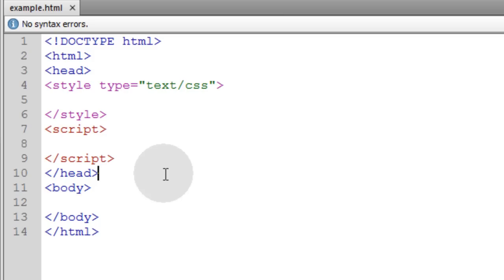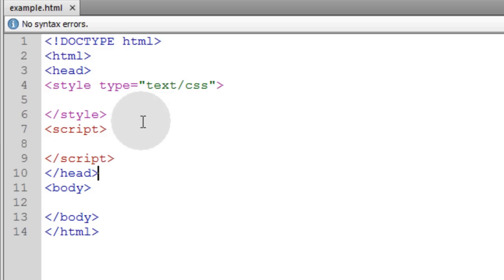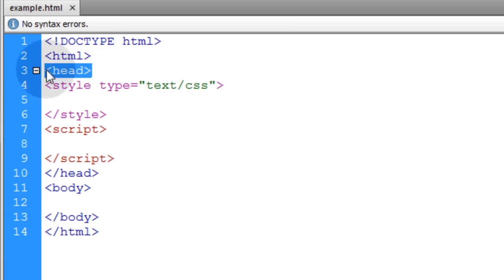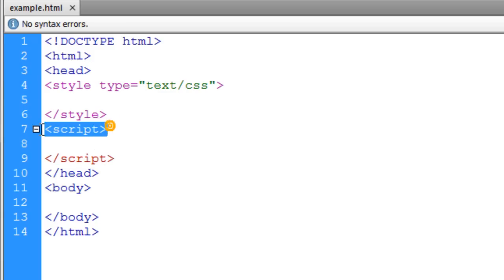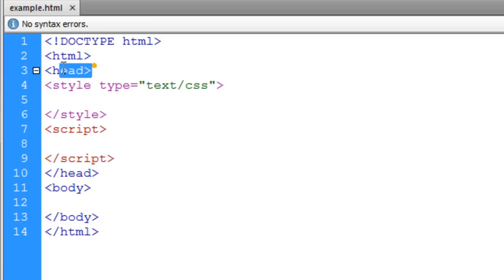Okay, we're beginning with the bare bones of an HTML5 web document. Mine is named example.html, you can name yours whatever you want. I have a style element in place inside of the head element, and I also have a script element in place inside of the head element. And then my body tag is empty right now.